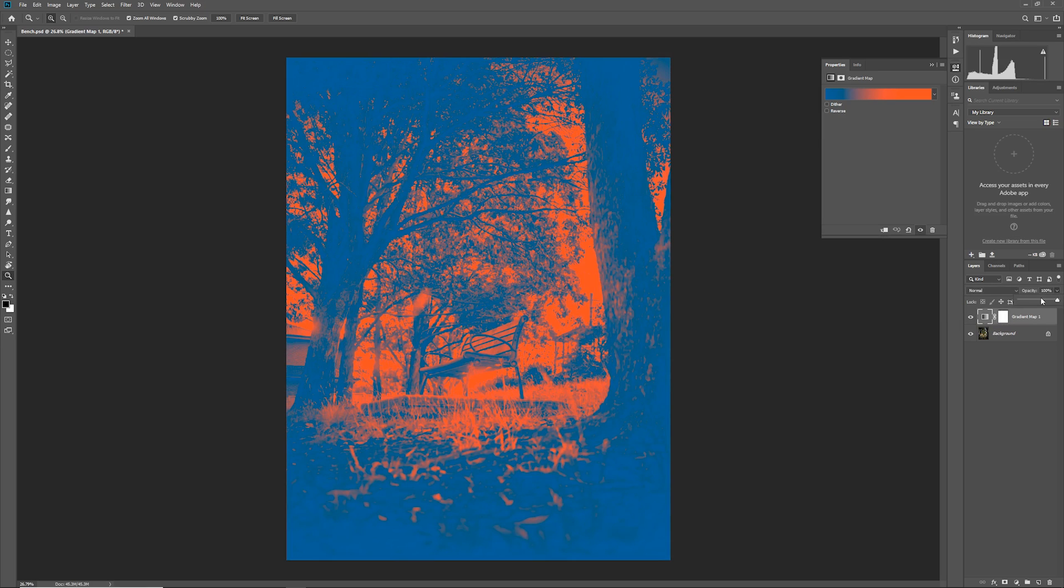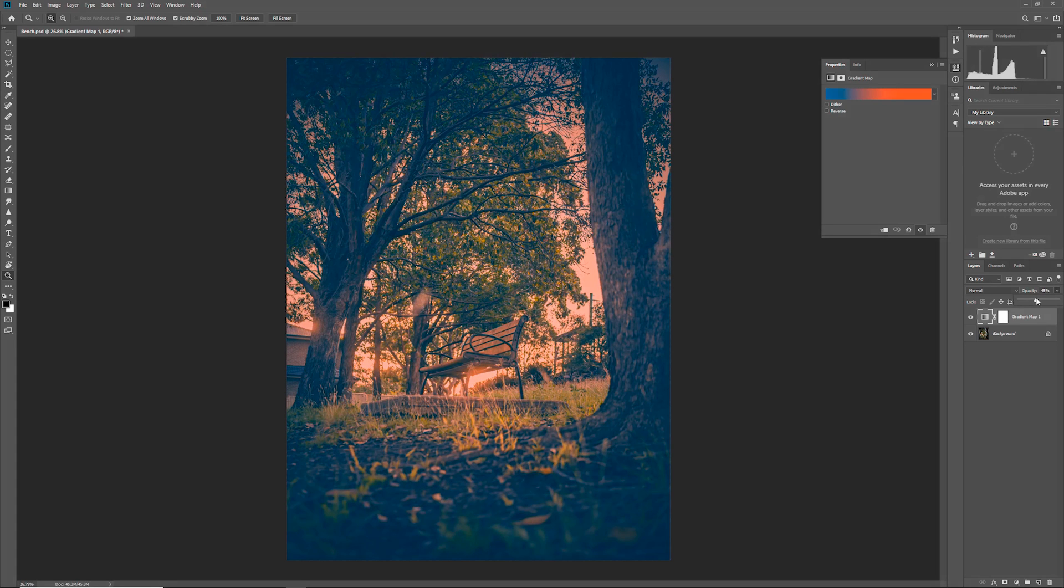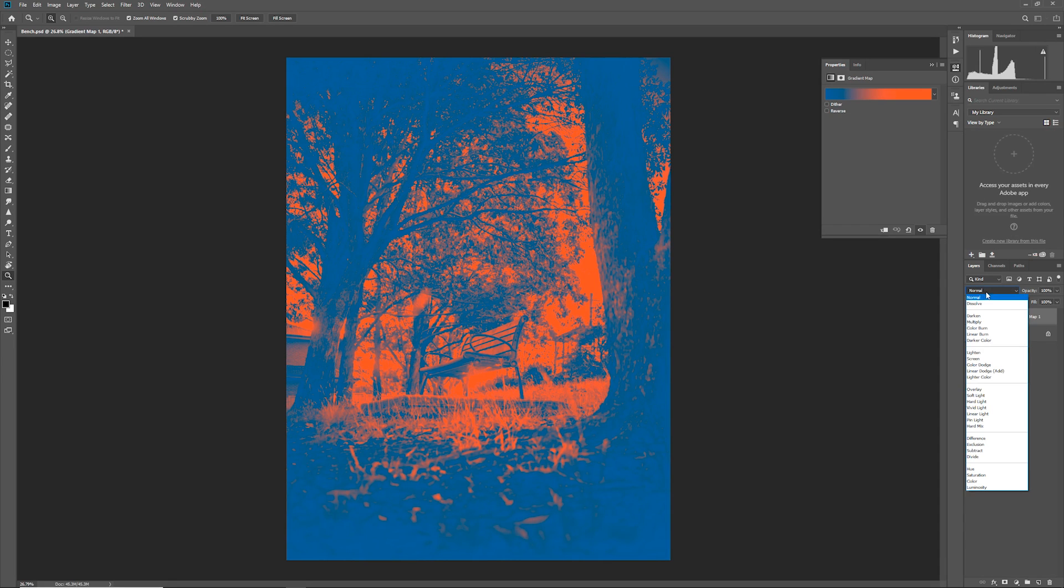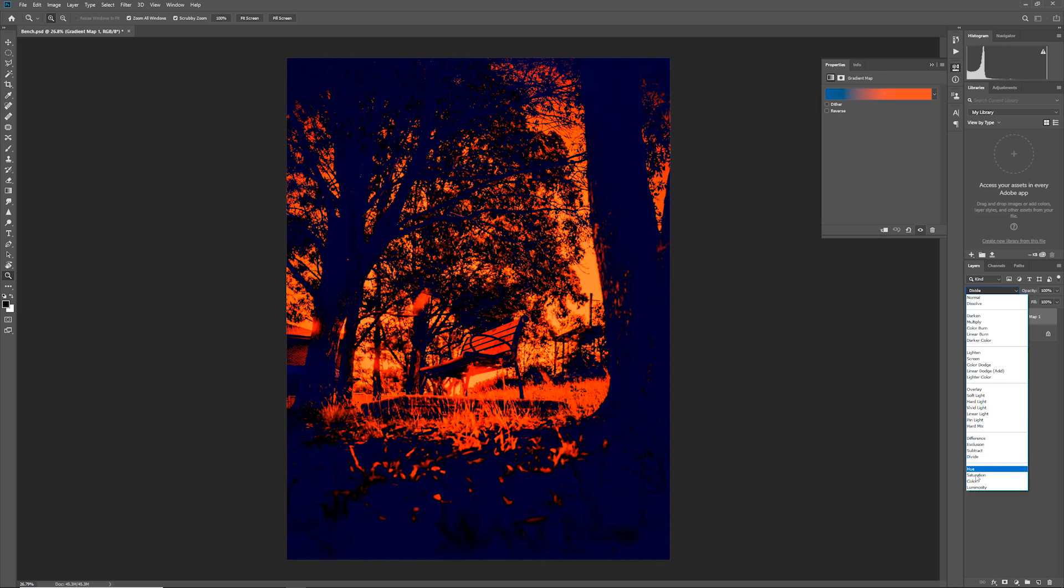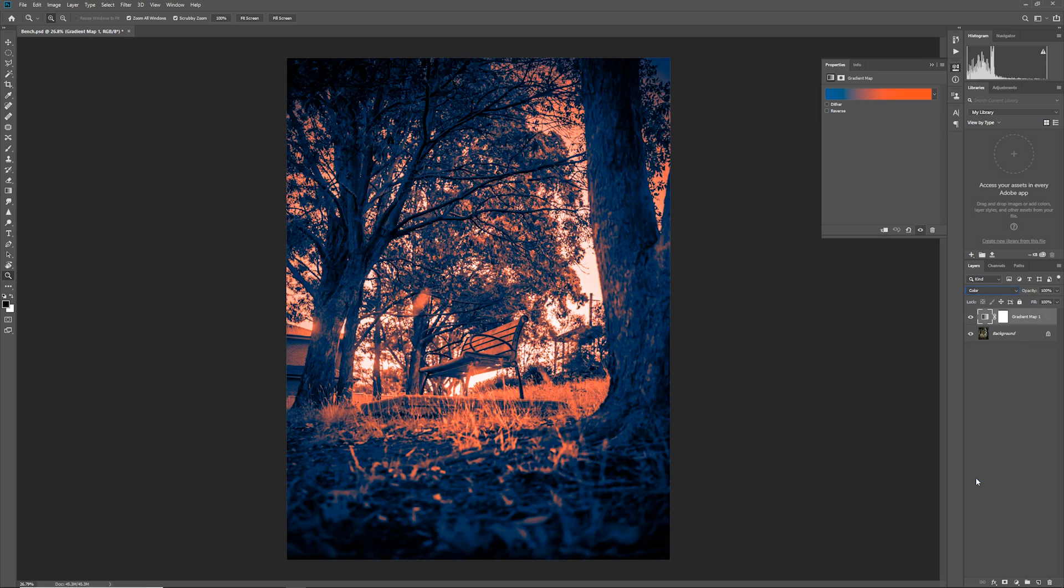You could always just adjust the opacity like so except it doesn't really work the best. The best thing to do is to go into the blend mode here by default it's normal.